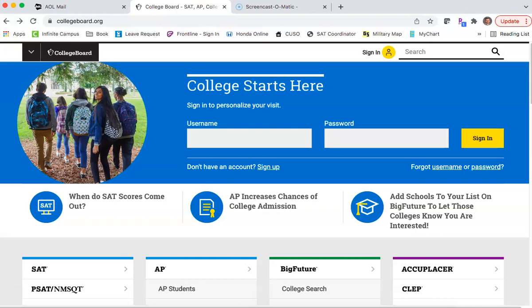What we're going to do today is sign you up for a College Board account. College Board accounts are really helpful to be able to see PSAT scores, SAT scores, AP scores, registering for AP, registering for SAT, getting financial aid help, doing college searches. So anybody that is remotely interested in college should have a College Board account.